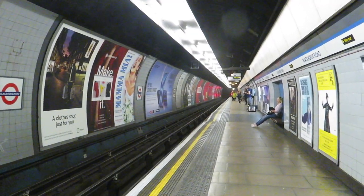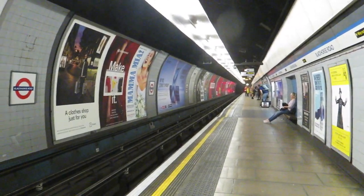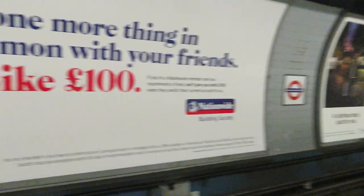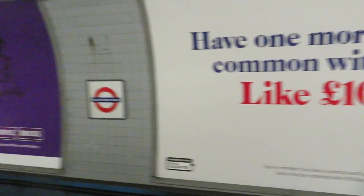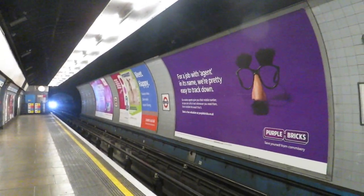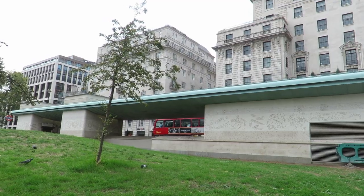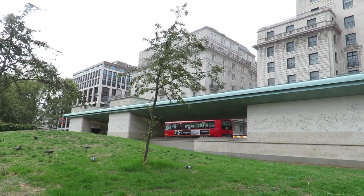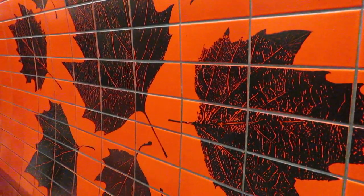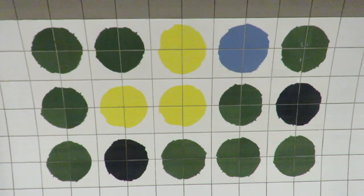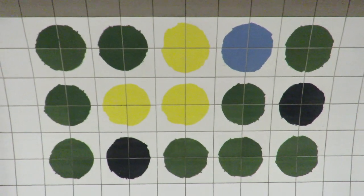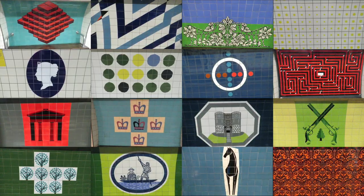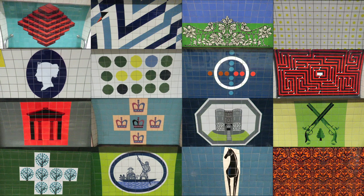All stations on the Victoria Line were originally tiled in blue and grey. Each station has a tile motif. During the construction of the Jubilee Line, the tiles at Green Park Station were replaced by ones to match the Jubilee Line. But in 2009, the tiles were replaced by replicas of the original tiles. Here are each of the tile motifs and what they represent.